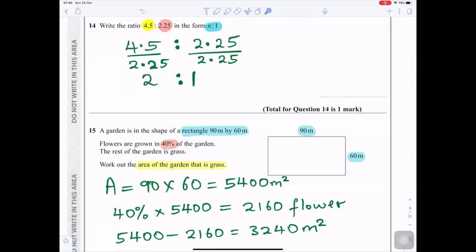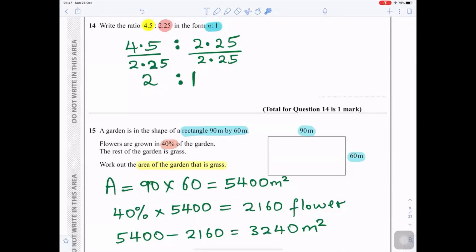Question 14: Write the ratio 4.5 : 2.25 in the form n : 1. Divide both by the smaller number, 2.25. 2.25 ÷ 2.25 = 1 and 4.5 ÷ 2.25 = 2. So the ratio is 2 : 1, where n = 2.